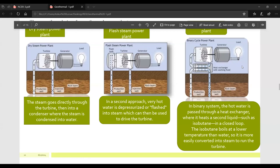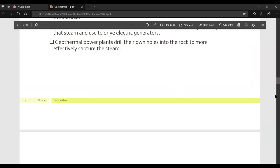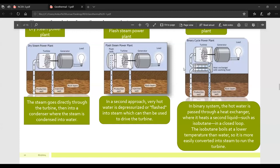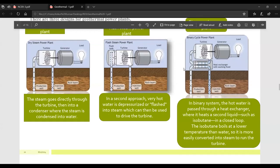Isobutane boils at a lower temperature than water, so it is more easily converted into steam to run the turbine. To summarize: the first process is dry steam power plant, the second is flash steam power plant — where hot water is depressurized or flashed into steam to drive the turbine — and the third is binary cycle.